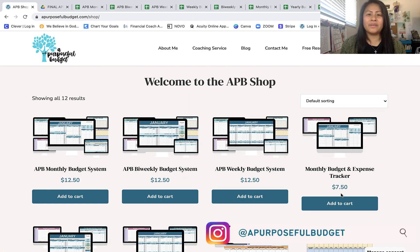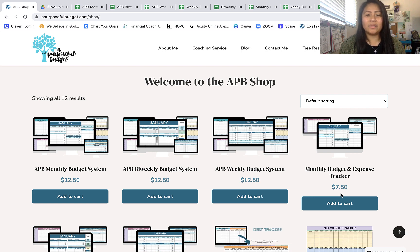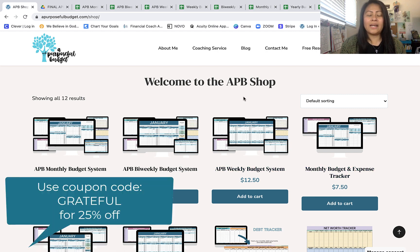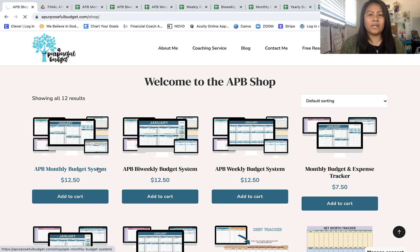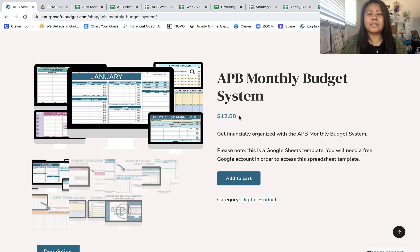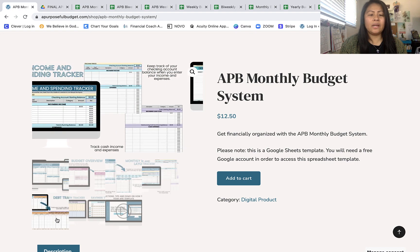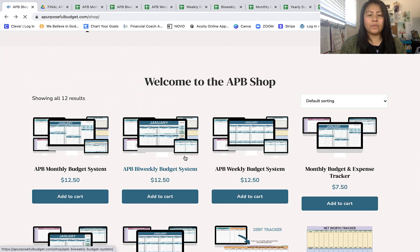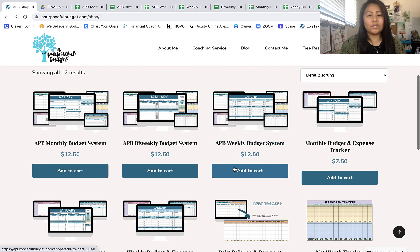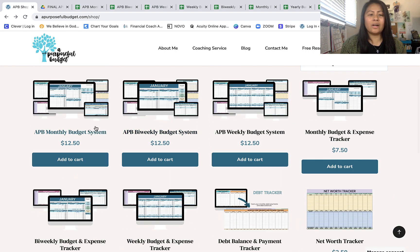Hey everyone, welcome back to my channel, or welcome if you are new here. If you follow me on Instagram, you already know that I launched my very own shop on my website — it's the APB shop. What I want to do today is show you guys a walkthrough and some of my favorite features of these spreadsheet budget templates. I do have descriptions here, but I know there's only so much you can tell from a photo, so I'm going to click on one to show you. So far I have the APB monthly budget system, and I plan to add more.